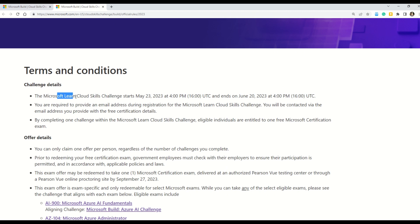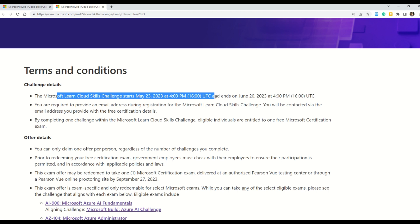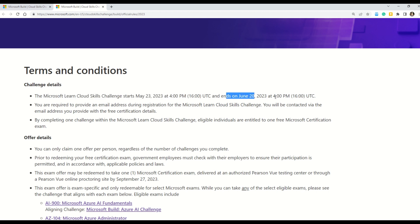So here you can read under the challenge details. It says that Microsoft Learn Cloud Skills Challenge starts by May 23 at 4 p.m. UTC. Please note the UTC and ends at June 20th UTC. And as I said my friends, you have to provide your email ID during the registration process. And I will show you the registration process, the exact way how to register for this challenge.